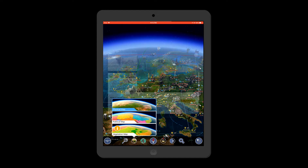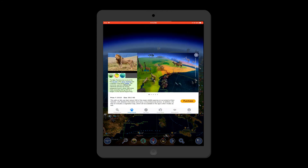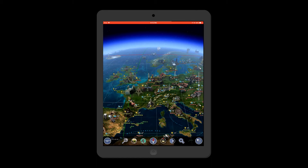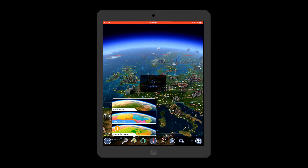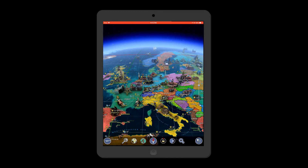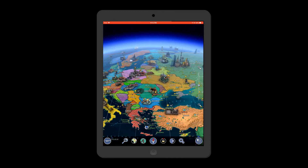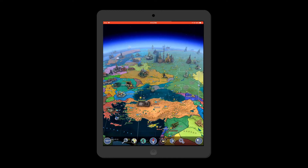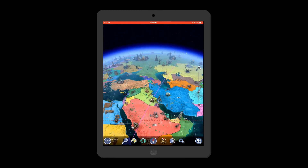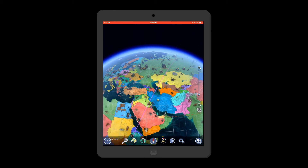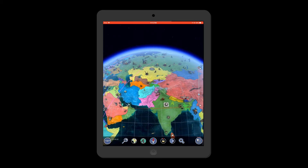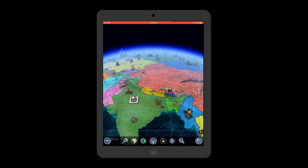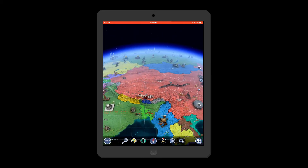On clicking the third icon of the world, you get options to view the map as physical, political, or a vegetation map. Note that the vegetation map is a paid add-on. The political map is easy to understand as each country is marked in a different color. You can also see how sea currents are flowing and how they influence the weather.